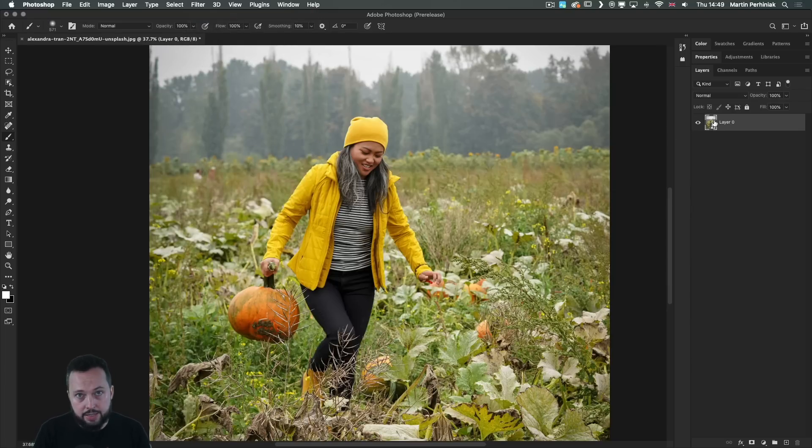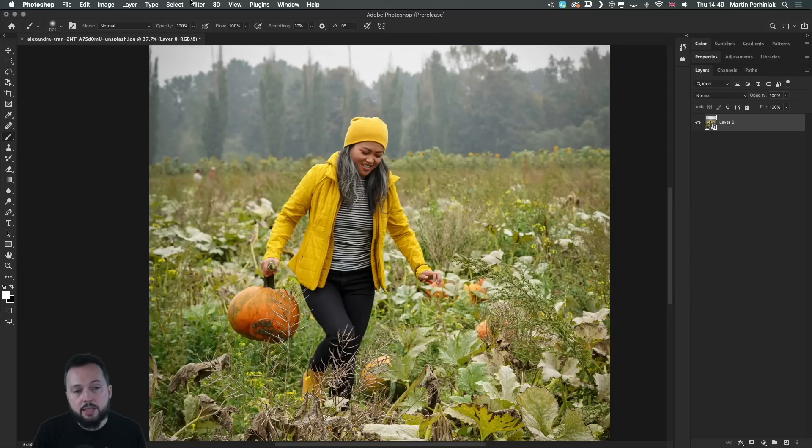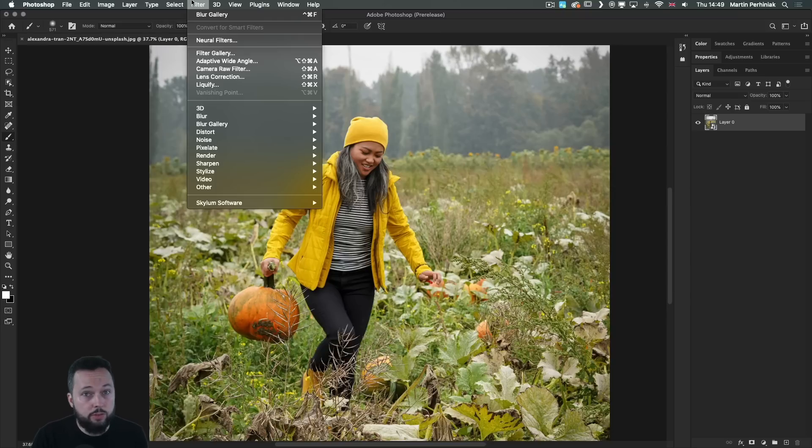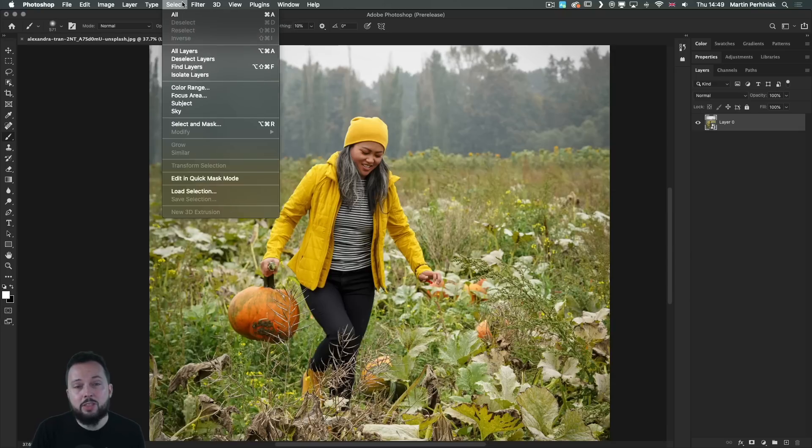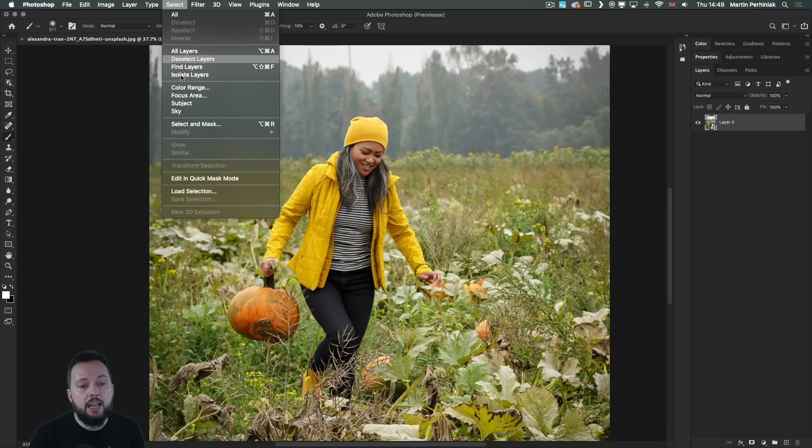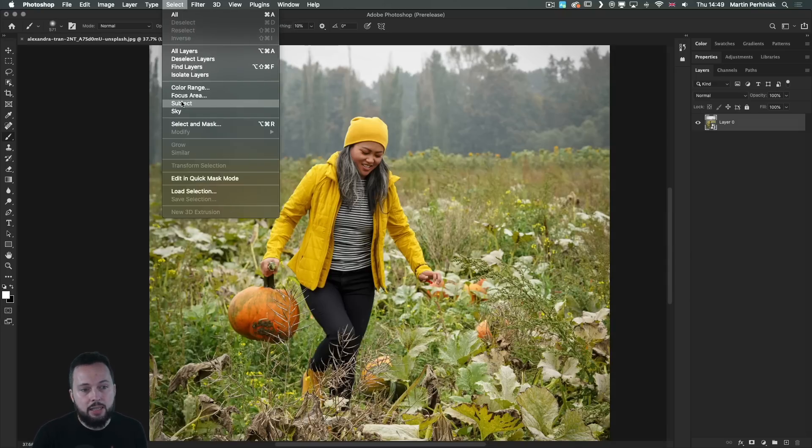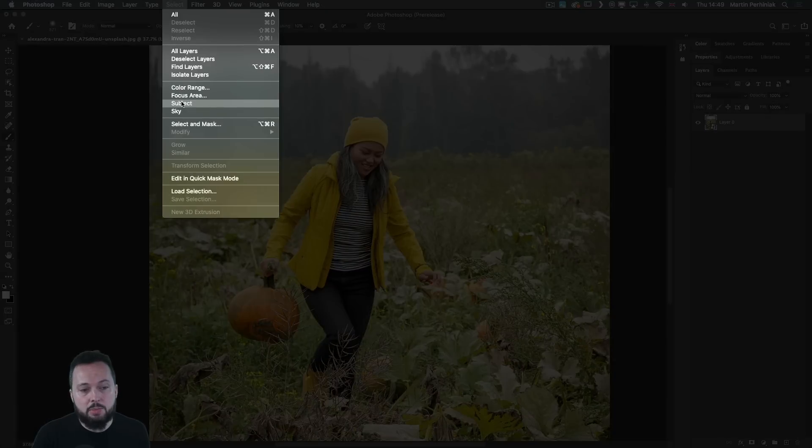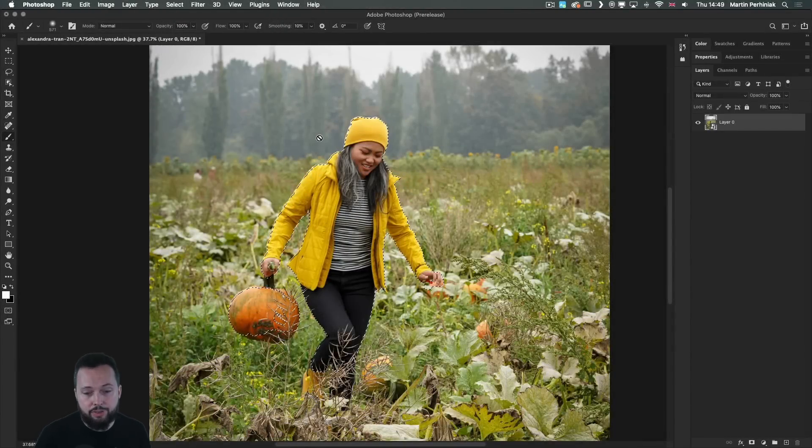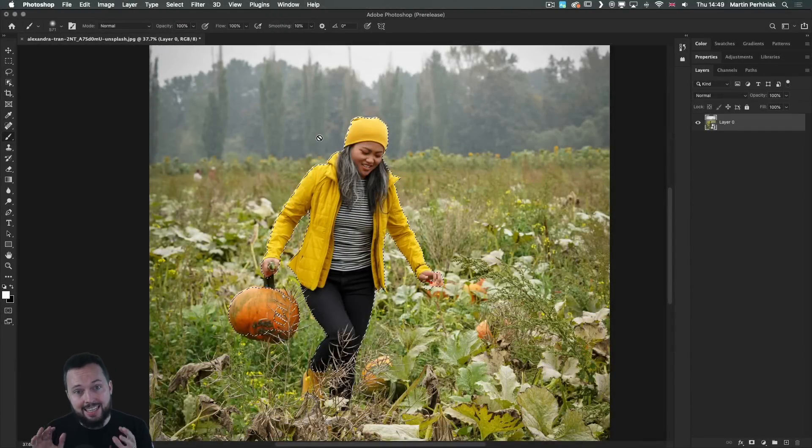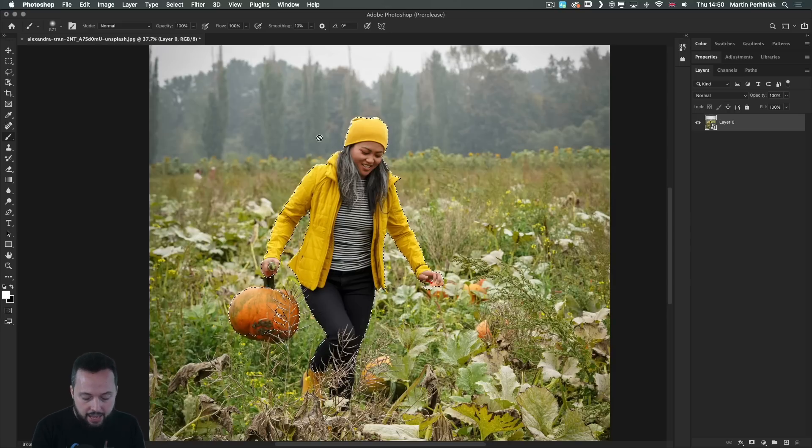And you can see that the layer is now set up as a smart object, which means we can use filters non-destructively. But before we do that, I will also use the same exact feature we had in InDesign called subject selection. Within the select menu, I choose subject, which will identify again the salient detail. In this case, the girl with the pumpkin.